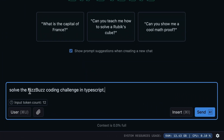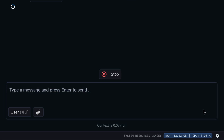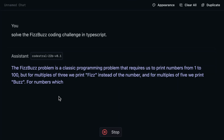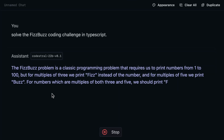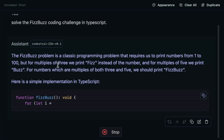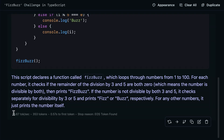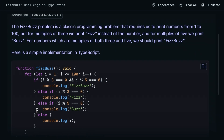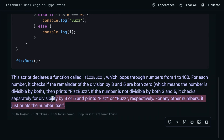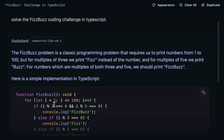We'll ask it something simple: solve the FizzBuzz coding challenge in TypeScript. We get a pretty quick response that will tell us how many tokens per second. This isn't a huge model, but it works great considering that we're on an M3 Mac — about 16 tokens per second. Not massive, but fine. Our response looks pretty good; not super wordy. It does a decent job of describing what it did and why.